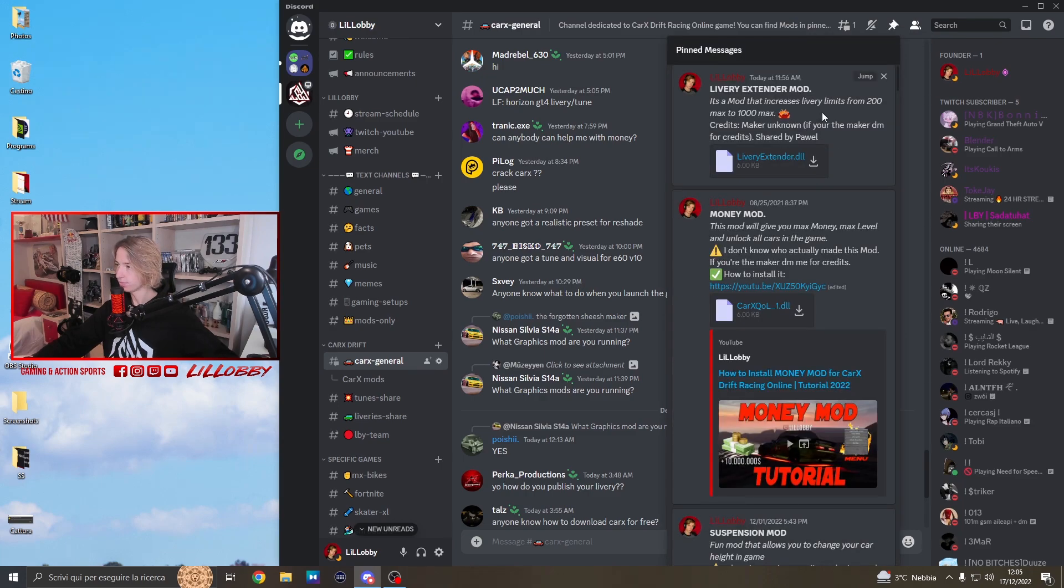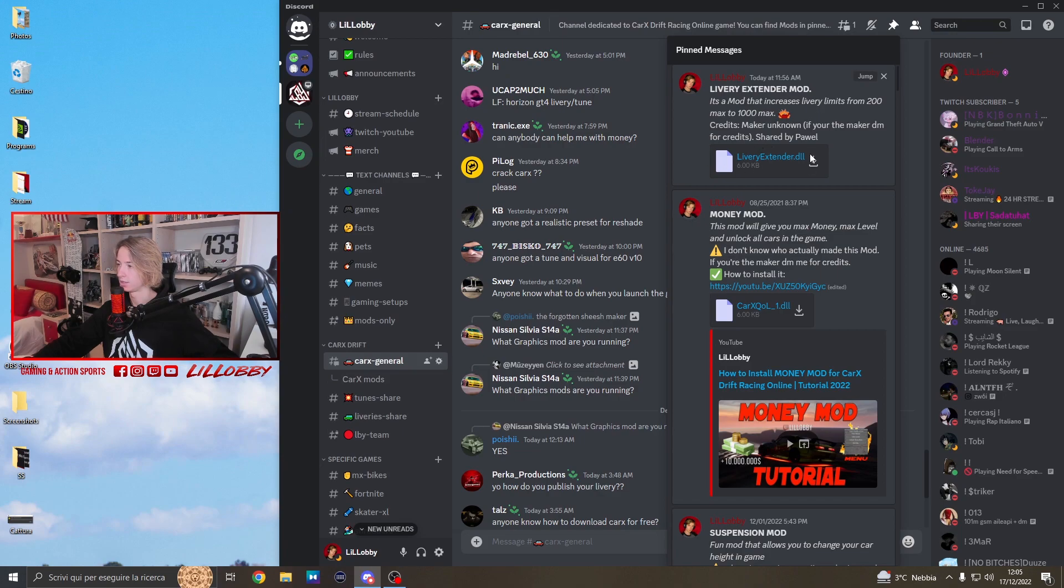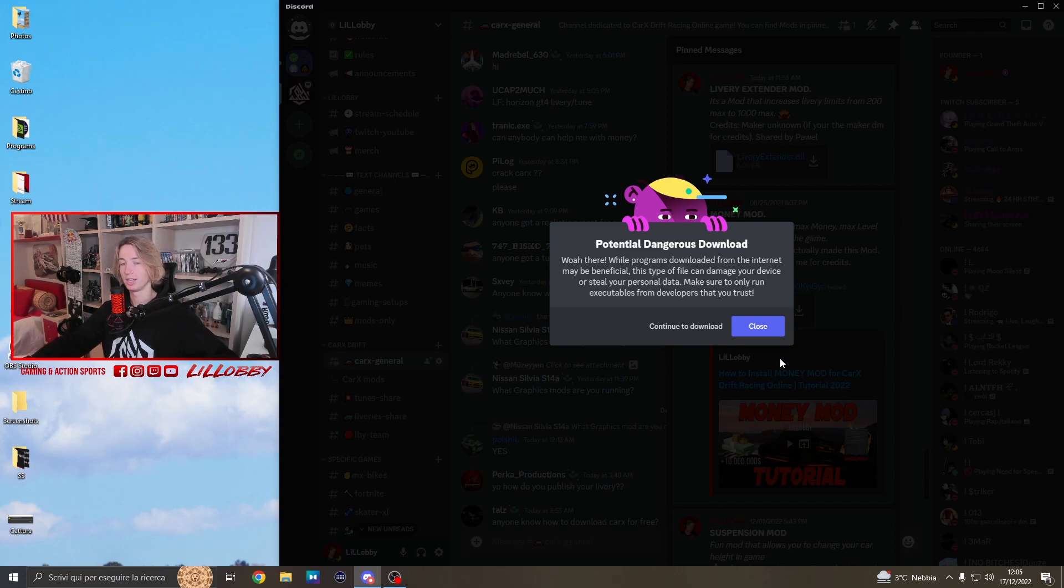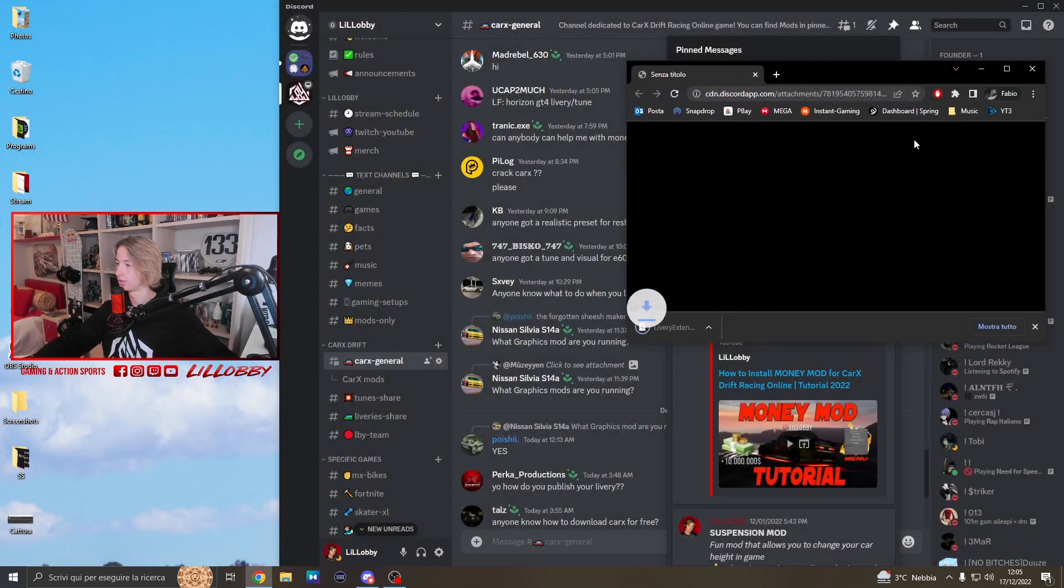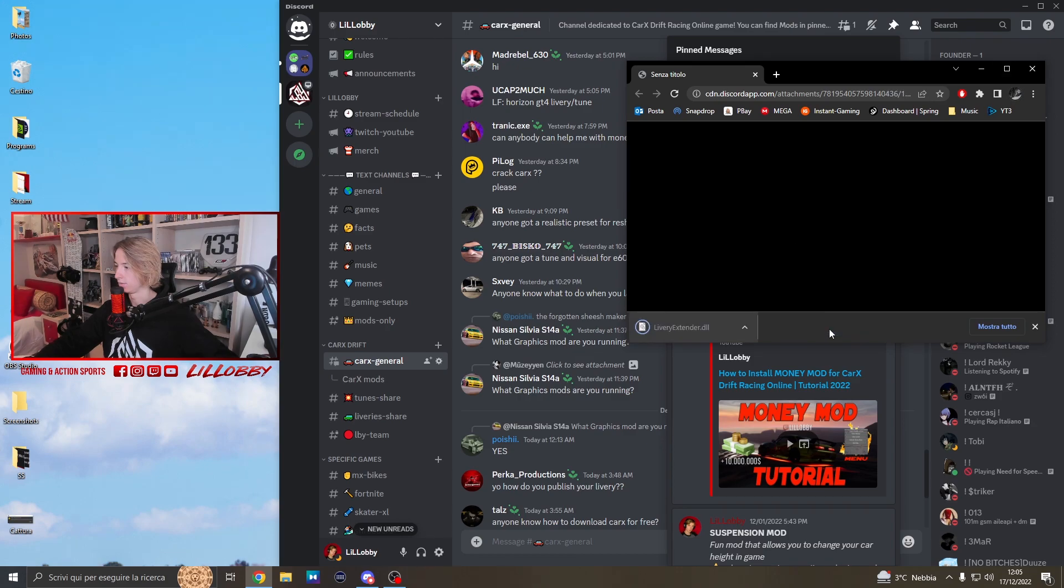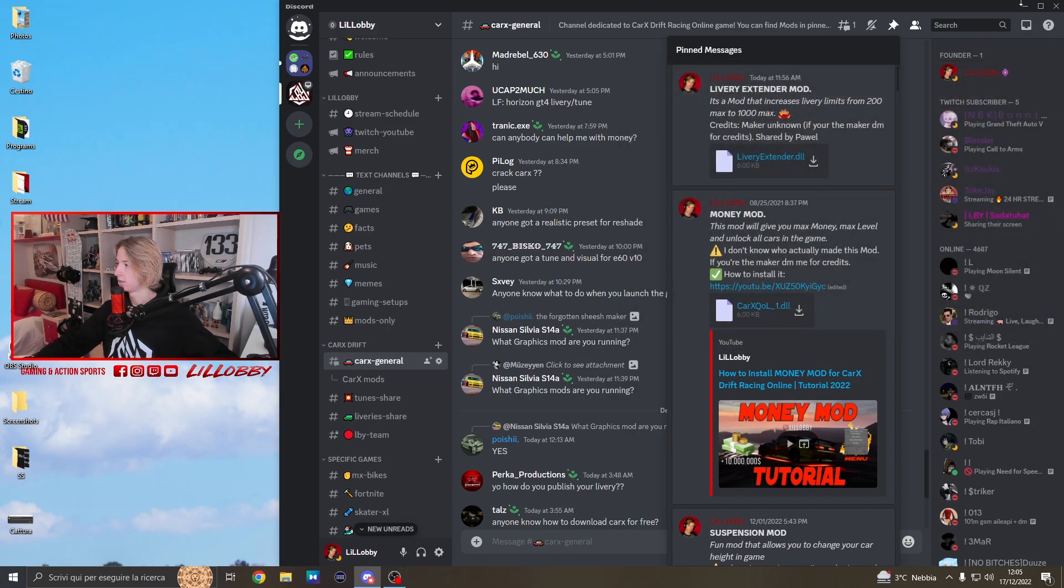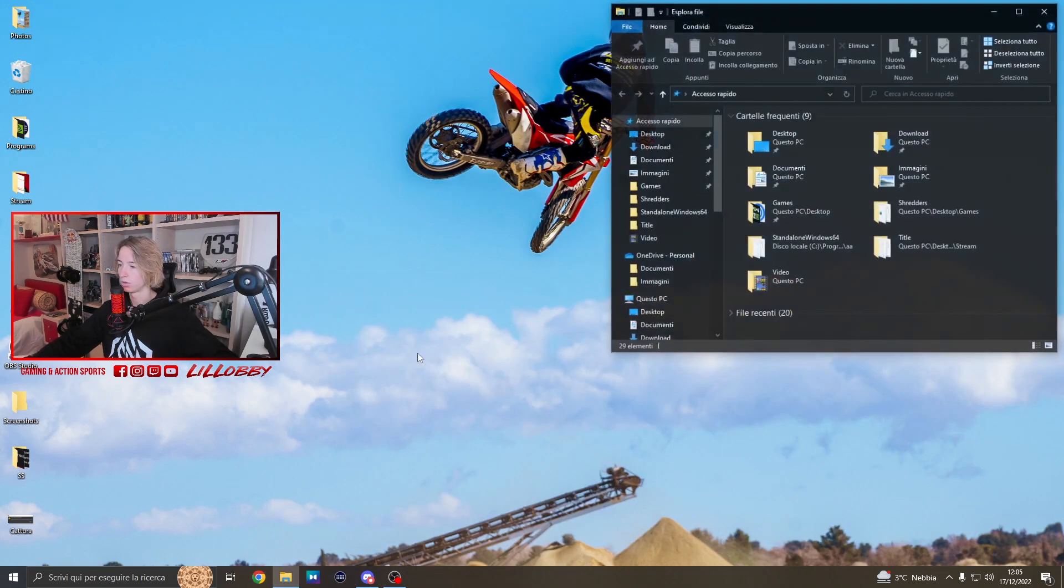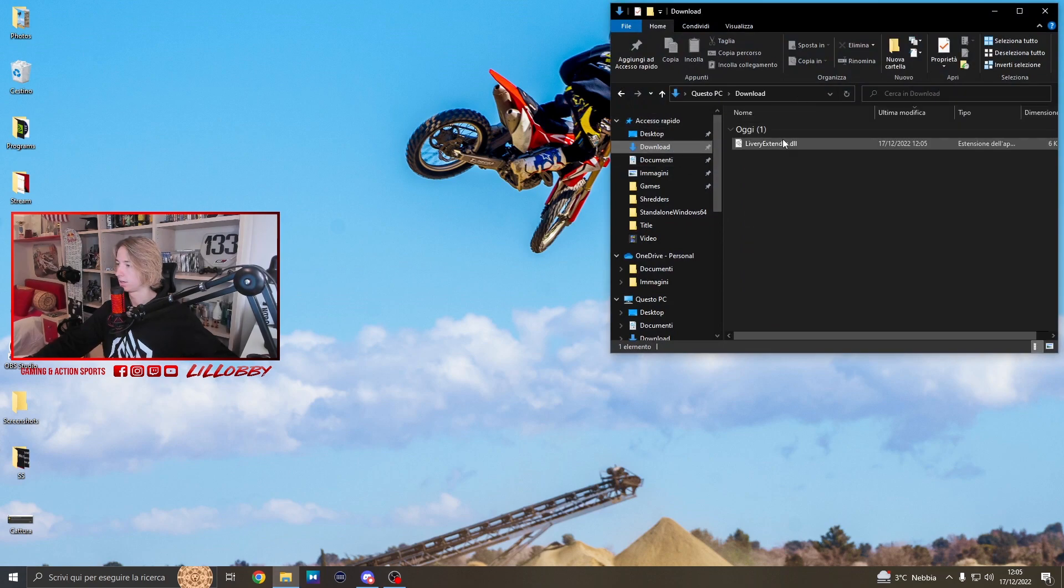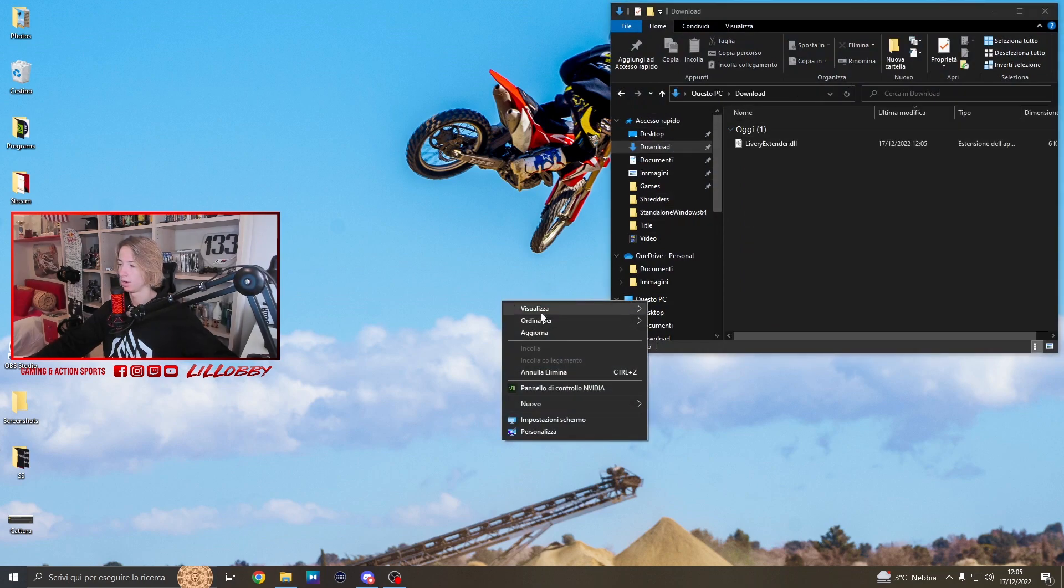Once you're here, you're gonna find the livery extender mod. The only thing you're gonna do is just click here, and don't worry guys, I uploaded the files so it's safe. We continue to the download and keep it.